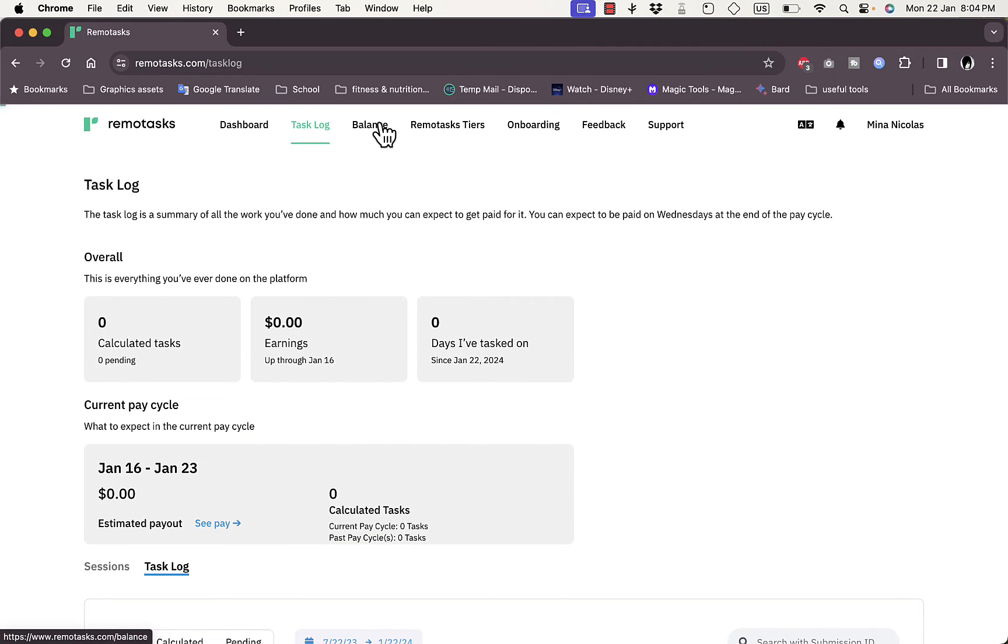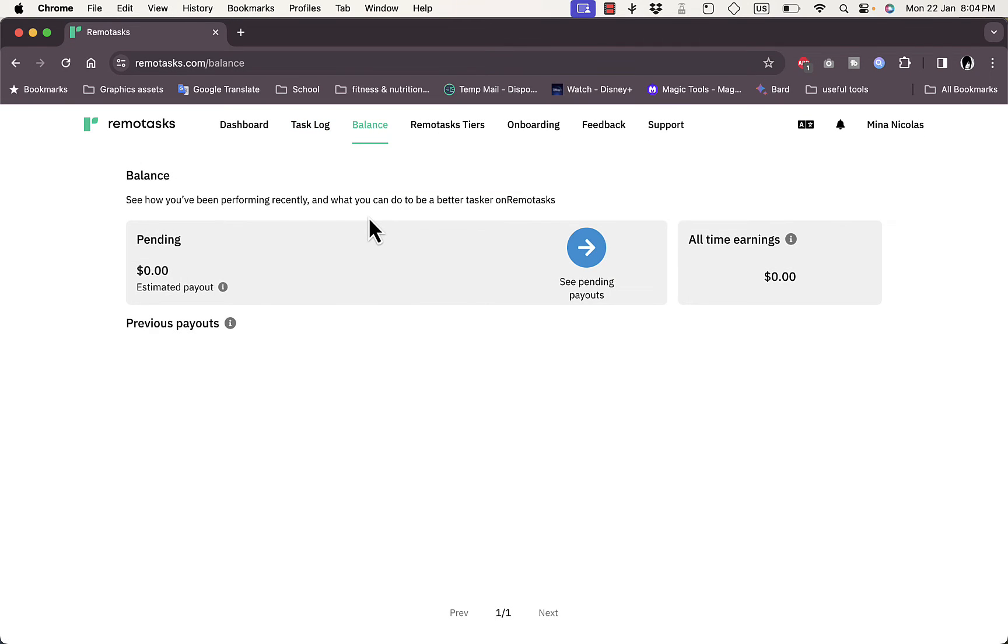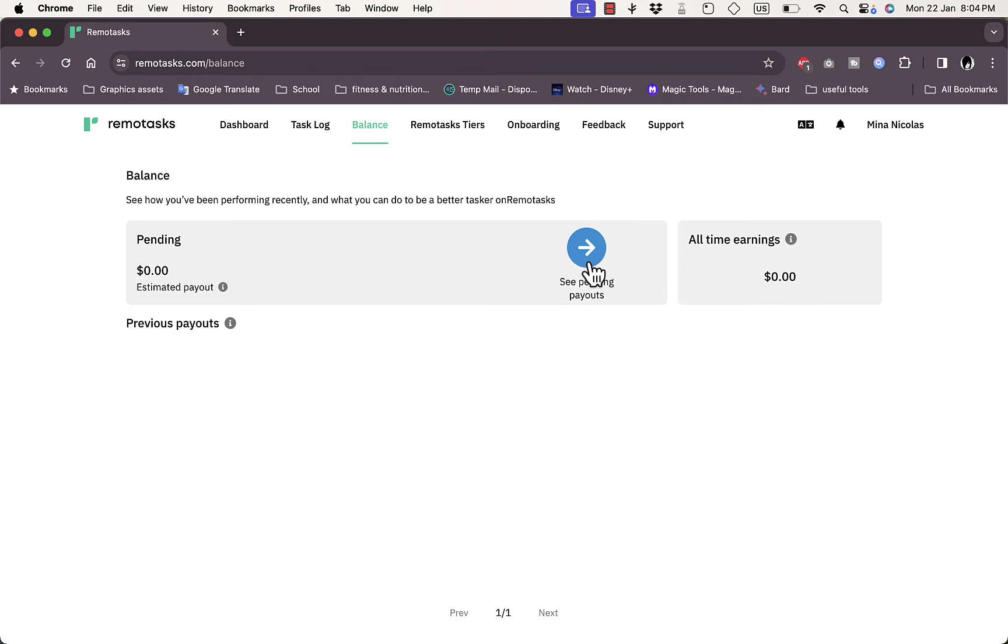Here you have your Balance section showing your earnings. You have your pending balance and previous payout. Your all-time earnings will show up here, and you can see pending payouts from your tasks.